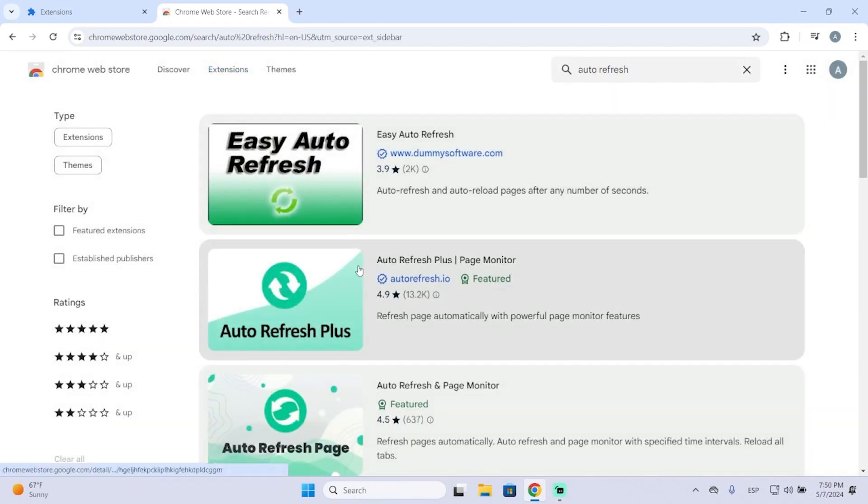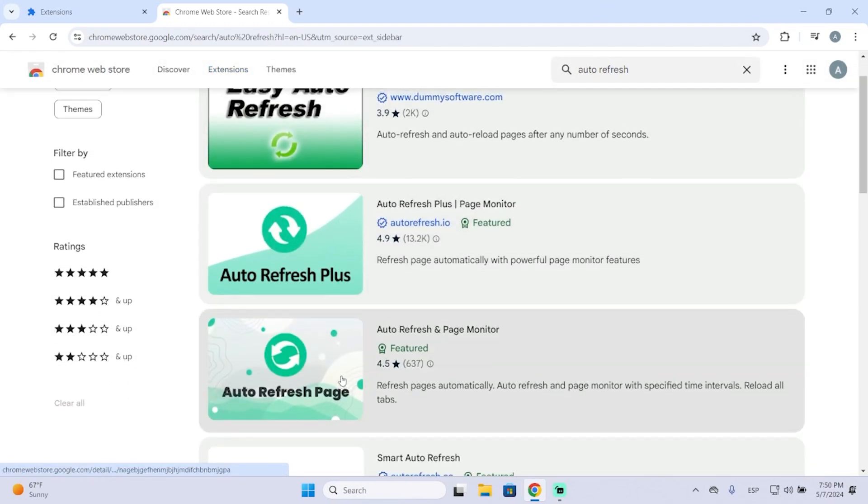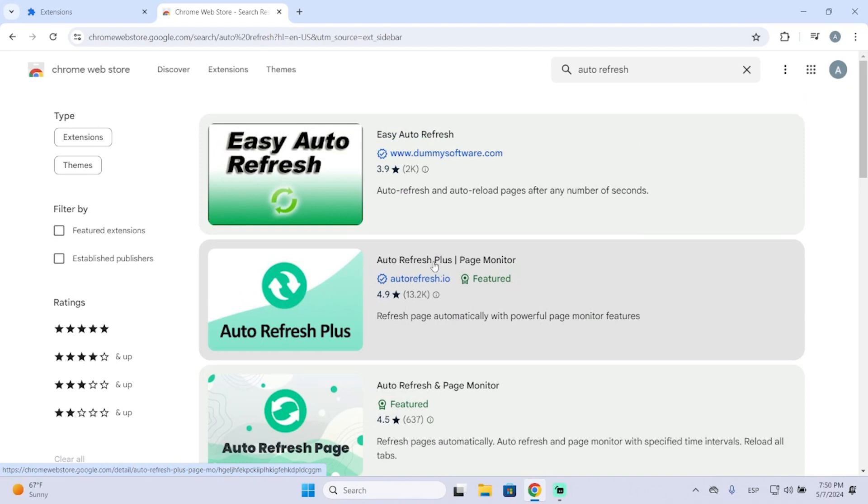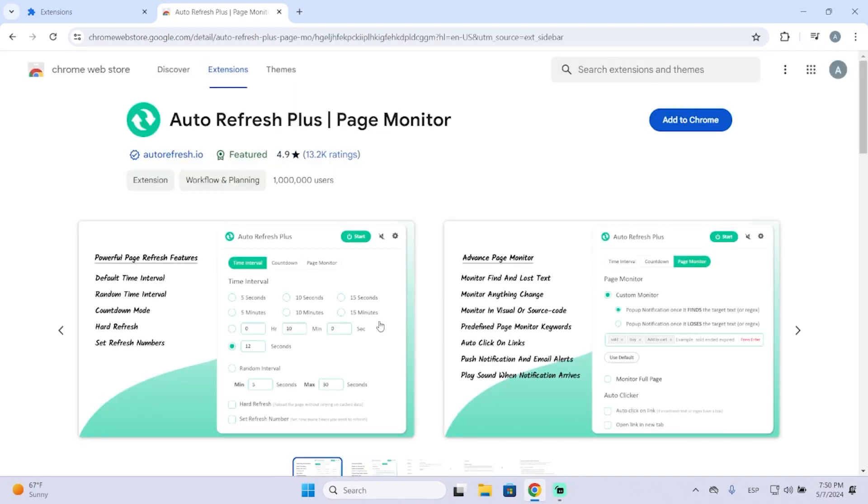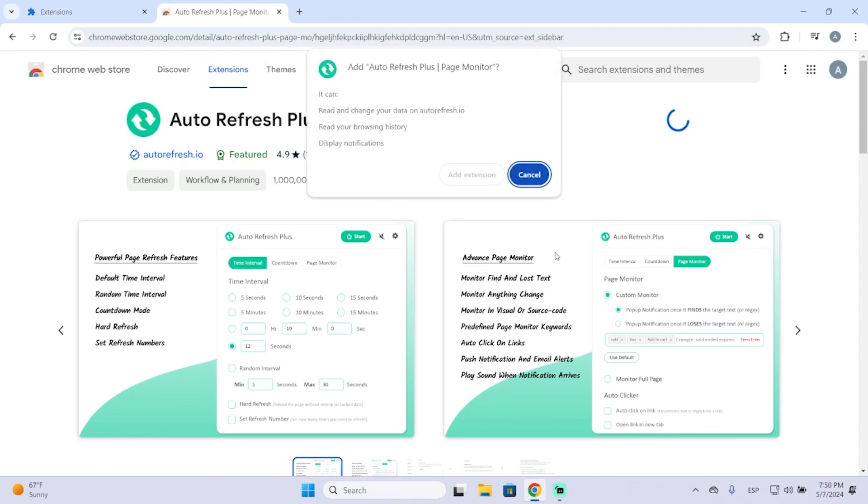And there are a lot of different ones. The one I'm going to download is this one that has a lot of reviews. So let's click it and add it to your browser.